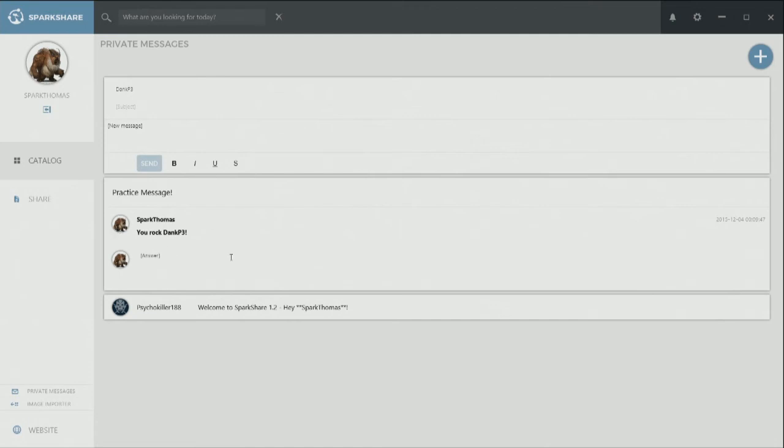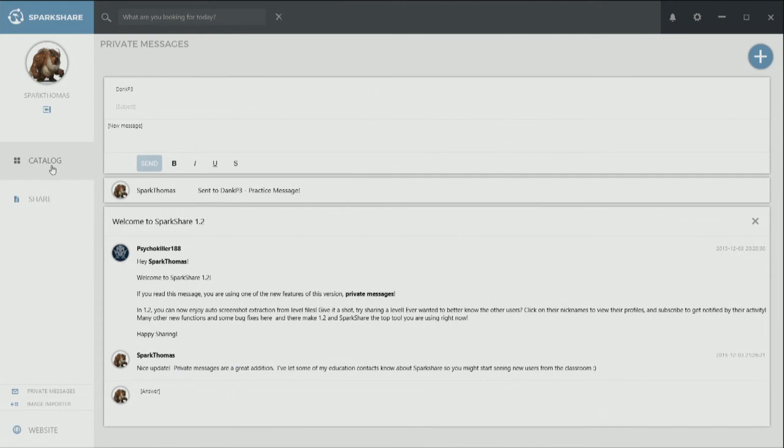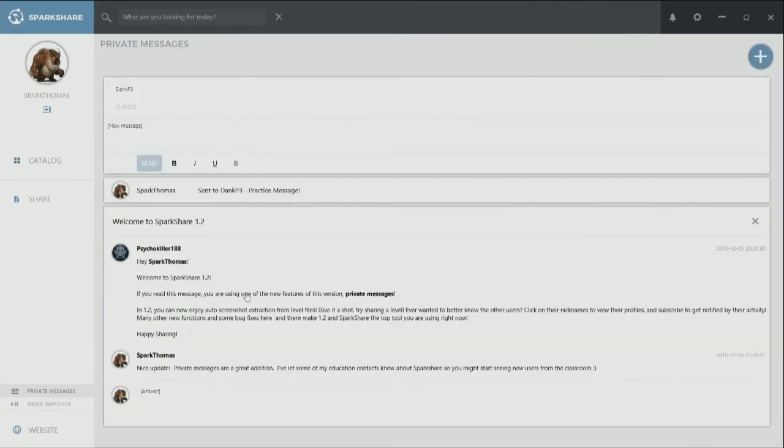And then also here's a message I received from psycho killer, letting me know about the new private messages feature. So he sent that to everybody I'm pretty sure on Spark share and it kind of creates just this conversation log and collapses the other messages. So you can also, what I'm looking at here, you can also, if I come back in catalog, I can access this from down here, private messages, and that's where it'll take me.